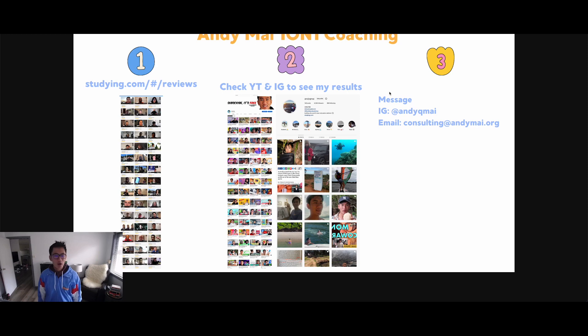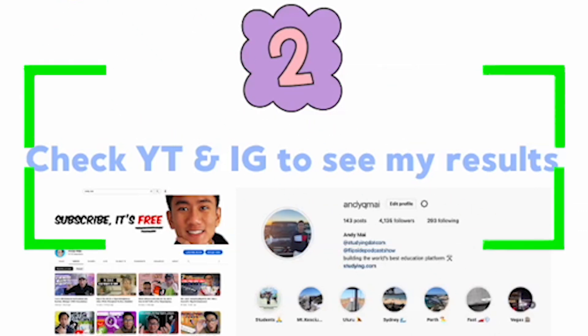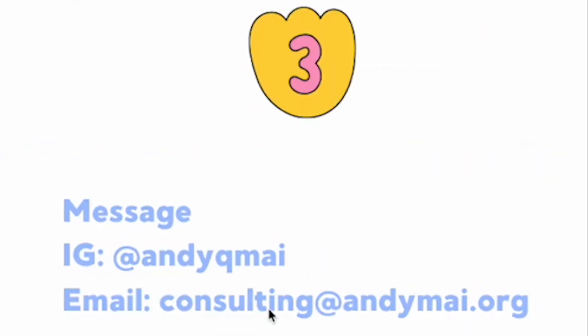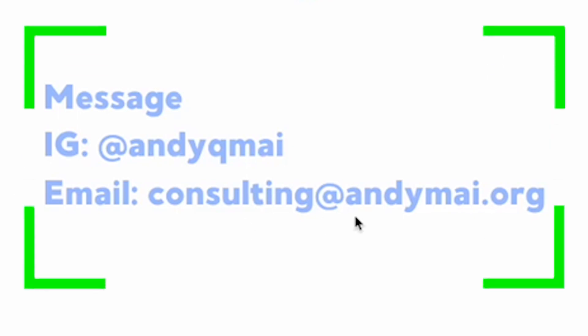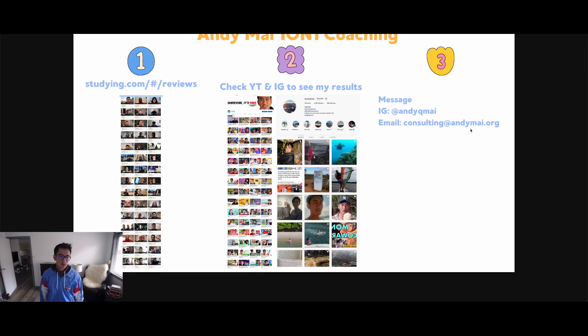If you think you're the right fit, here are three steps. One: go through my reviews. Two: check out my content over the last three or four years. Three: if you like what you see, message me on Instagram or email me at consulting@anime.org saying you're interested in the one-on-one coaching program. Tell me a bit about yourself, and if I think you're serious, I'll put you in for an interview to see if you're the right fit — and if so, I'll bring you into the program, which is very limited.